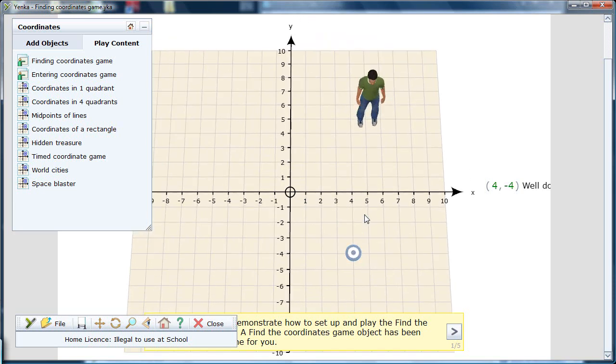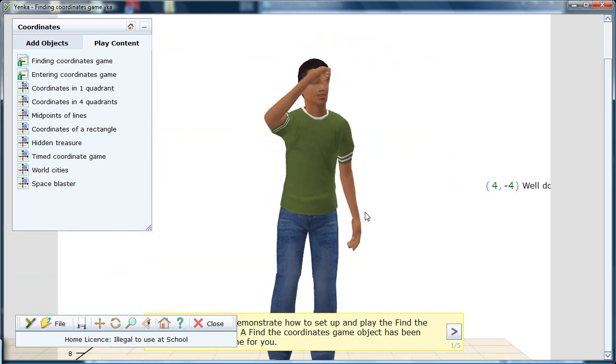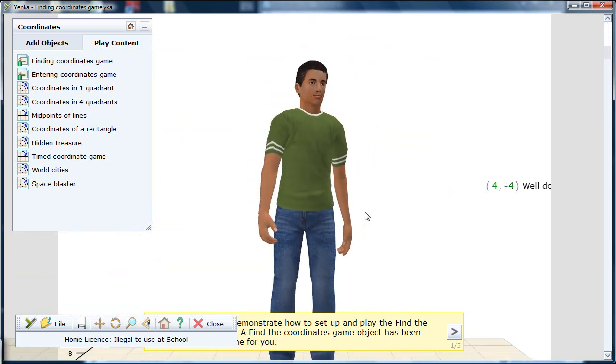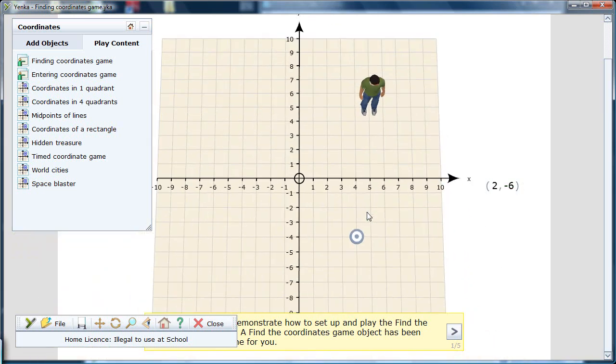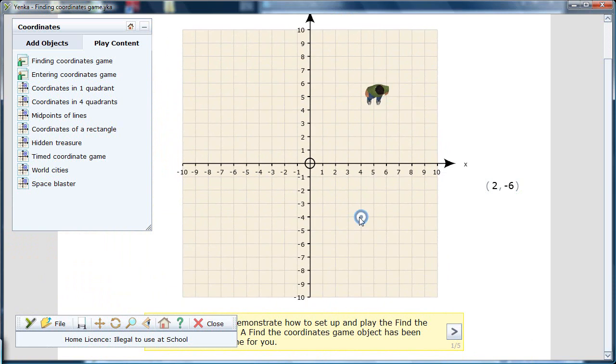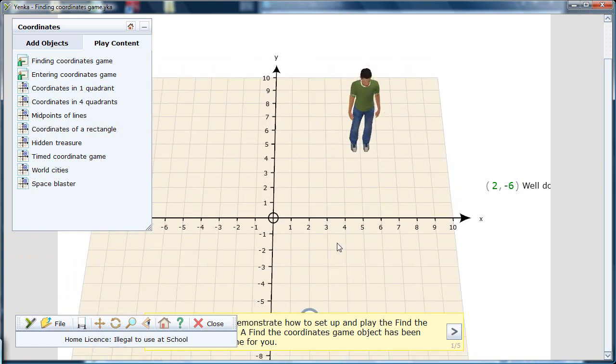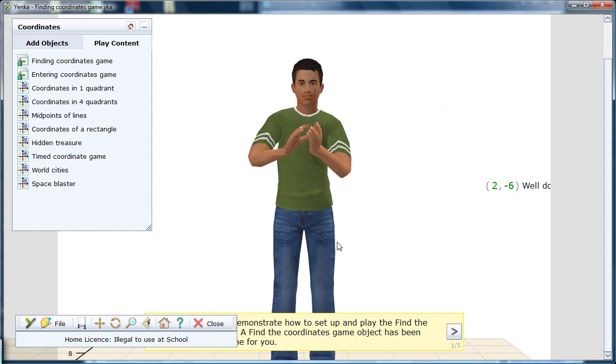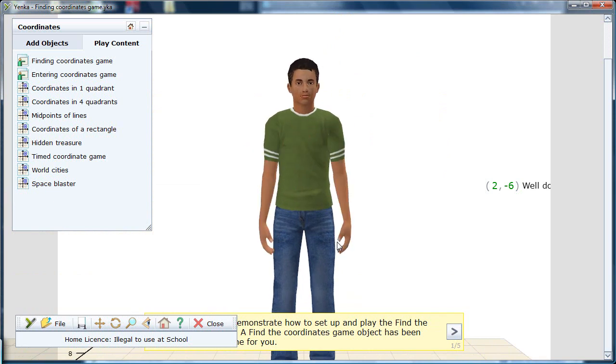By using a game, instructors can either let students guess the coordinates of a marker's position, or do the reverse and place the marker at a given point. Either way, the instructor can set their own coordinates or let the game generate random ones.